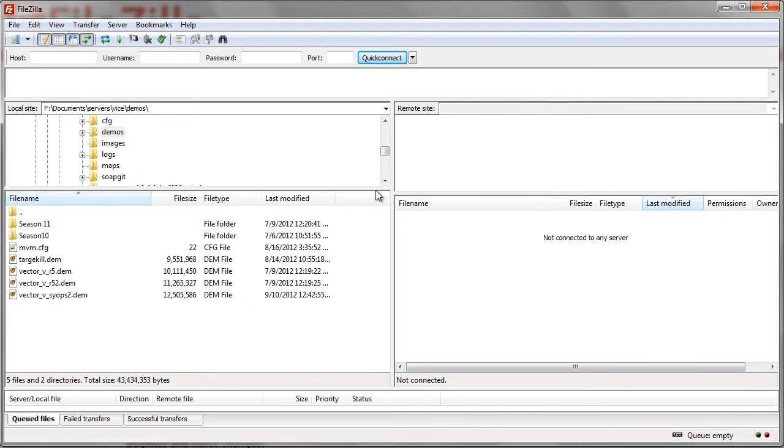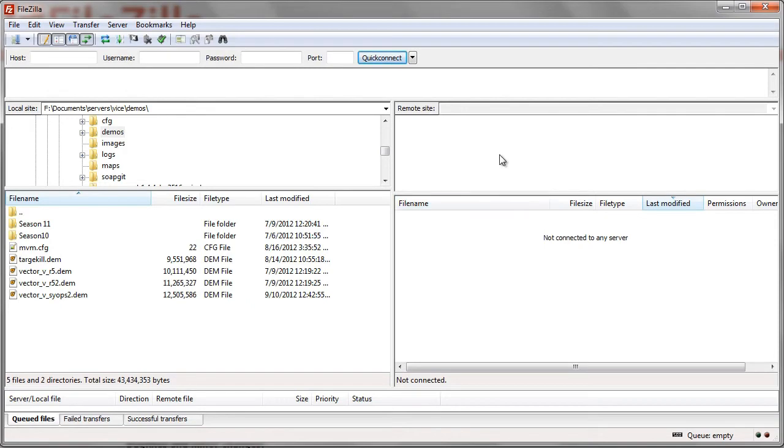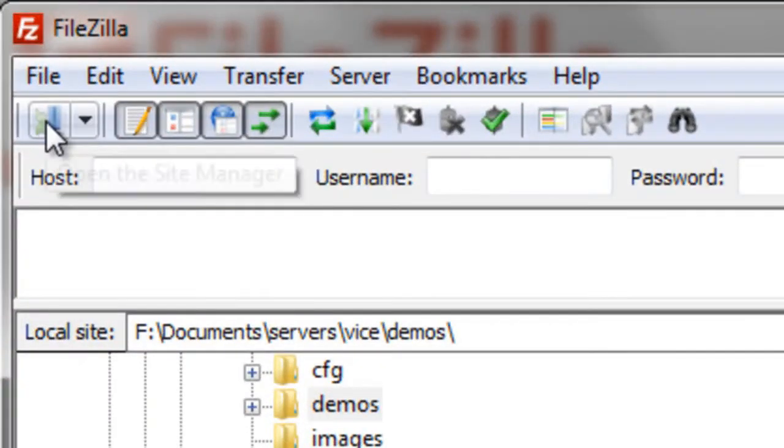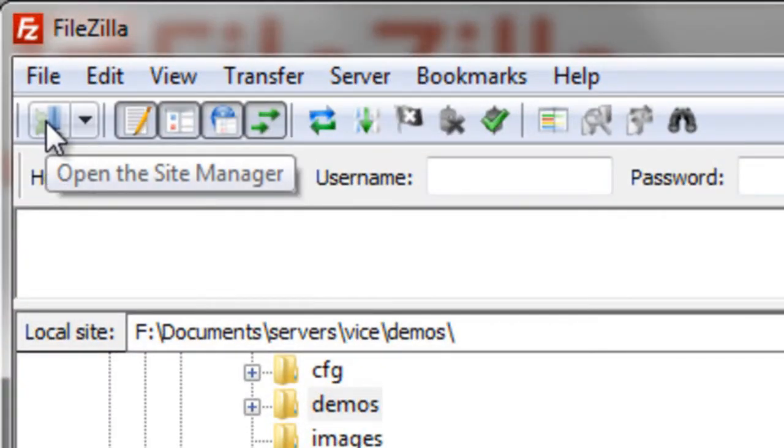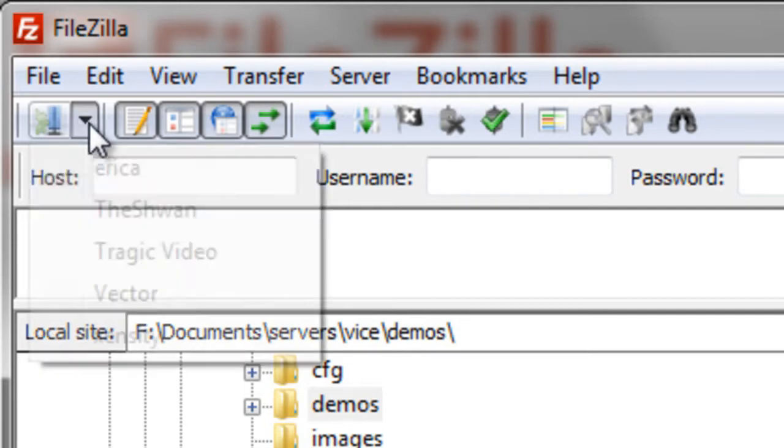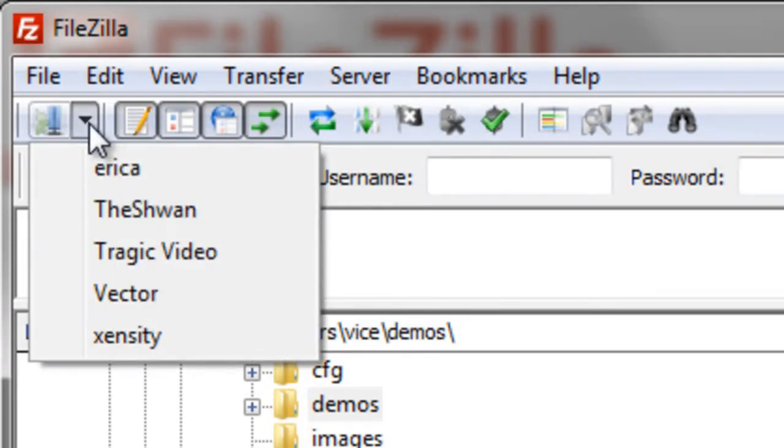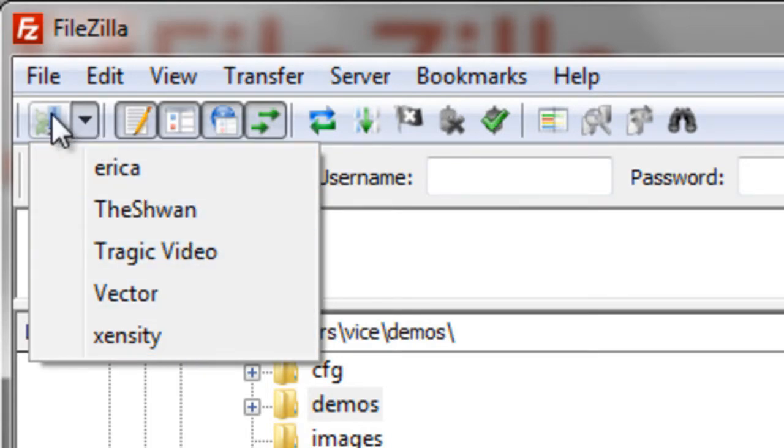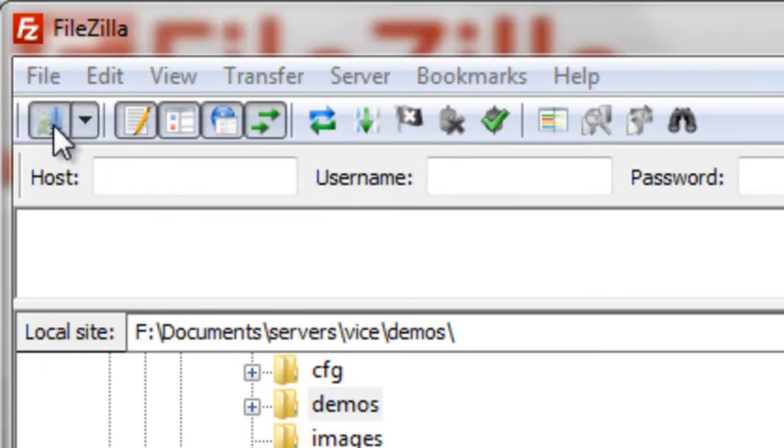You'll see that nothing is over here on the remote site and that's because we are not connected to a server. So the first thing you want to do is save your server's FTP information into the favorites of FileZilla. Let's go over here and if we zoom in here, we'll see that we can open the site manager or we can press this drop down. If we press the drop down, that is all the servers that we currently manage.